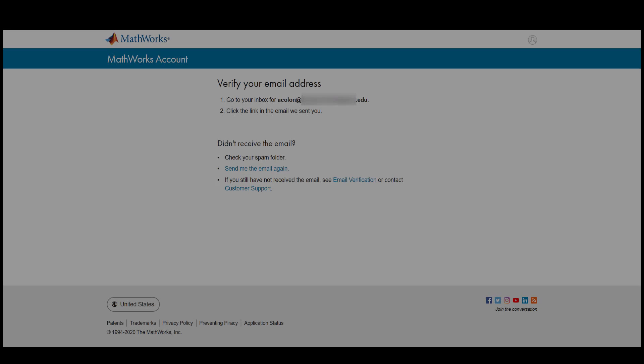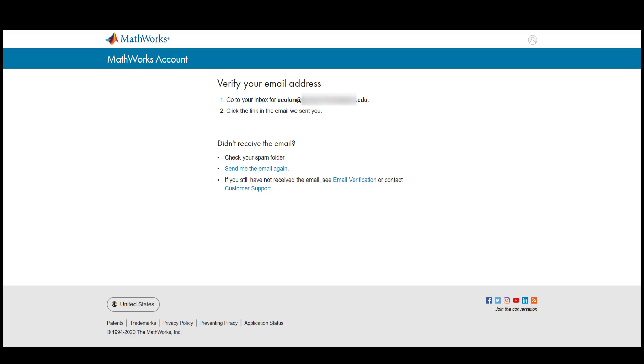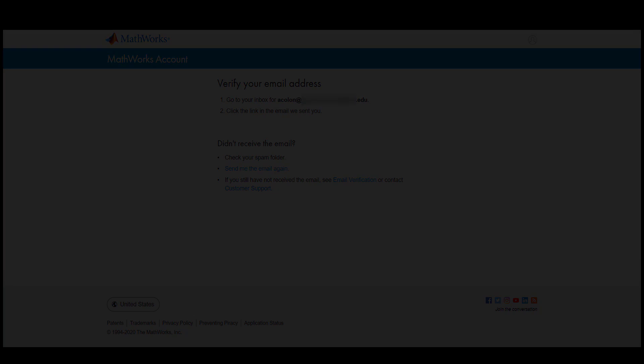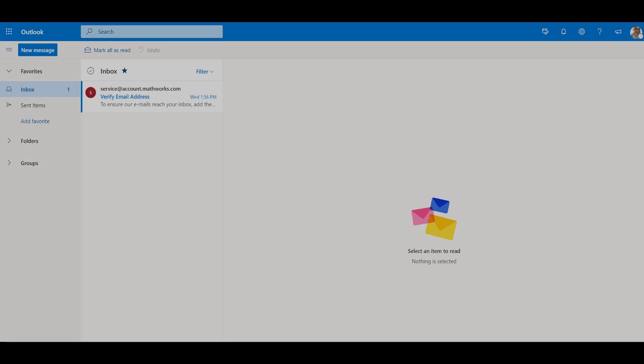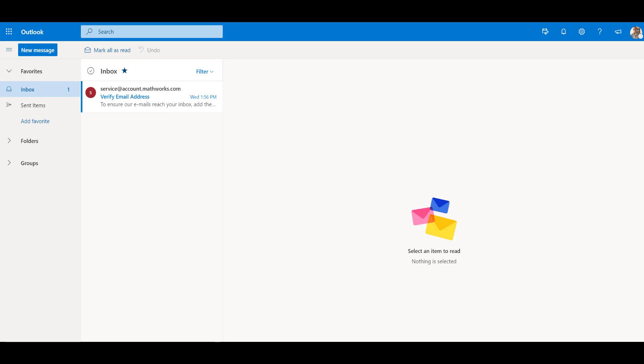Check your academic email for a verification email sent from MathWorks. If you do not see it right away, check your spam or junk folder.